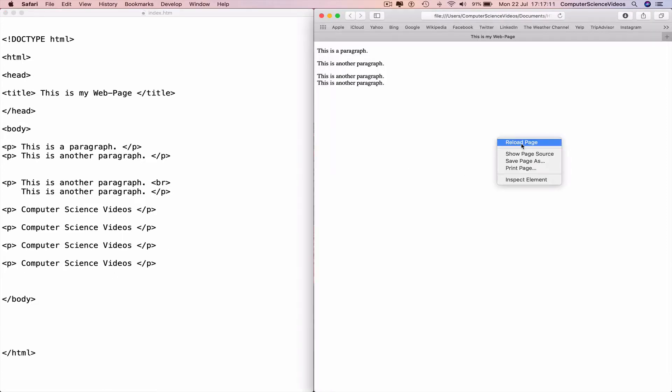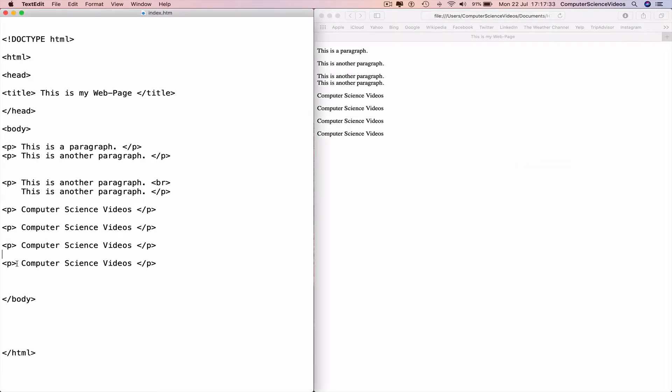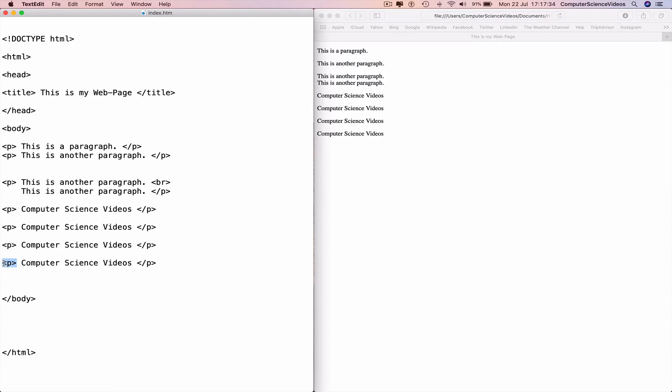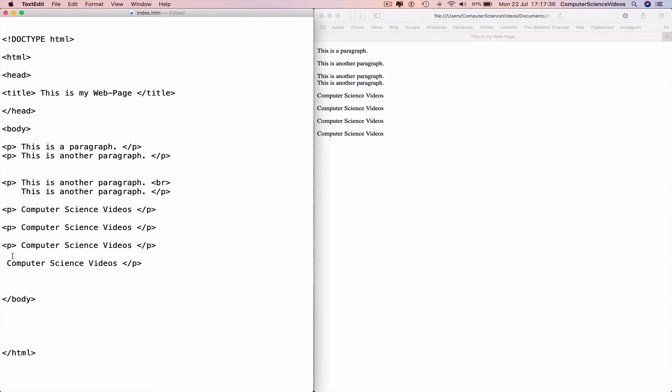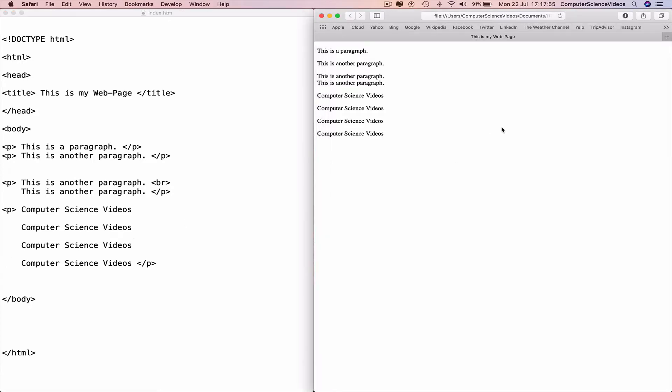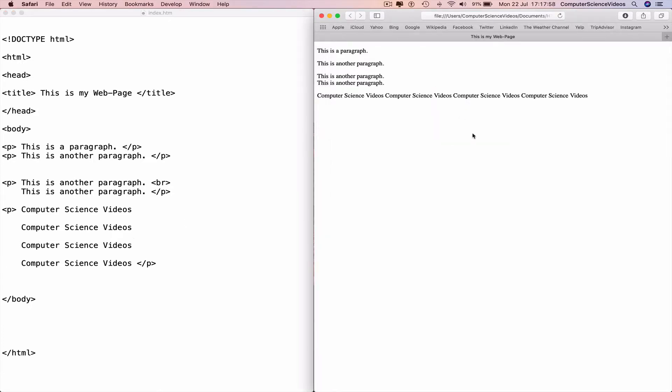web browser, right-click, reload the page. Now if we remove all the p tags but not the one at the start or the end, Command+S to save, go back to the web browser, right-click, reload the page,